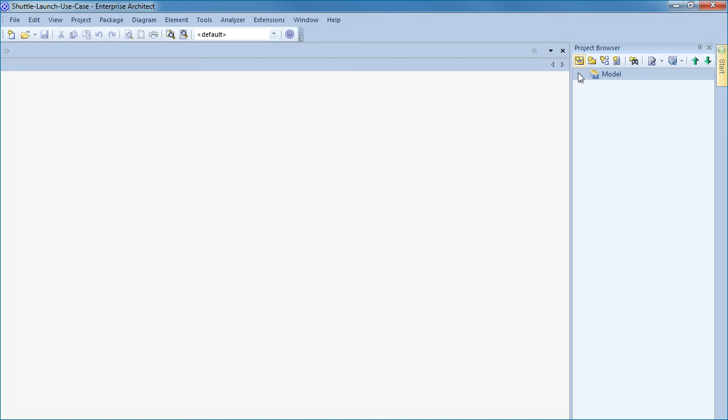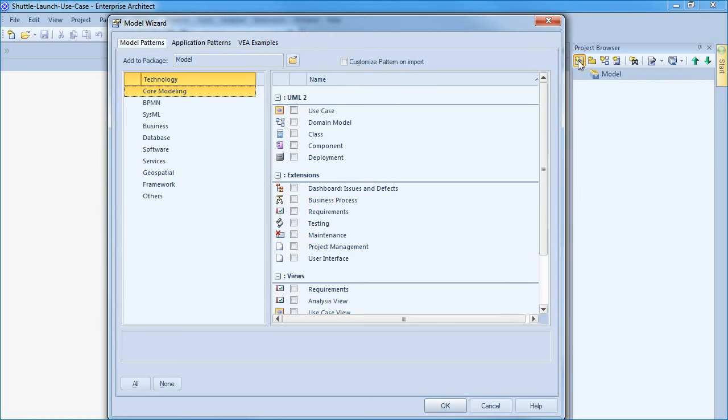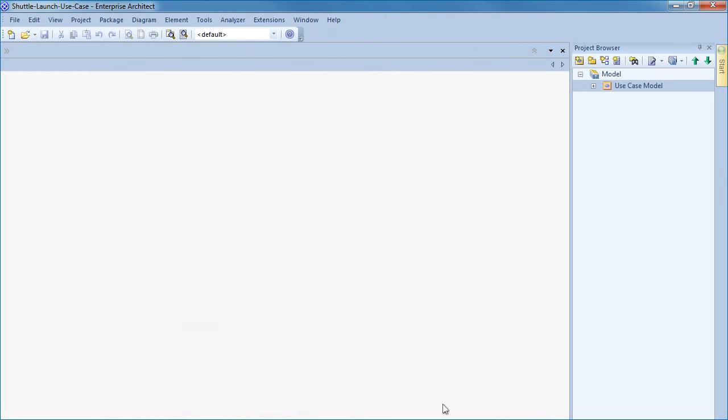We can use the model wizard to rapidly build a use case from an existing pattern which includes sample actors and a basic use case.